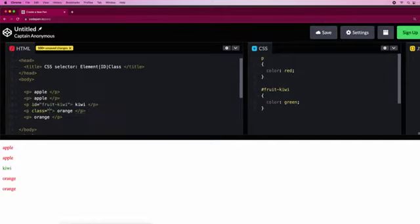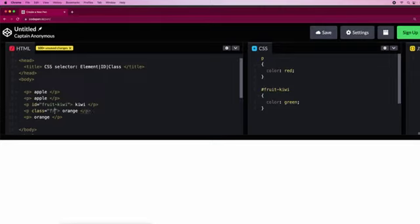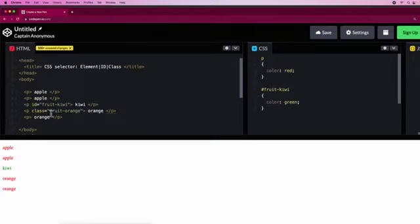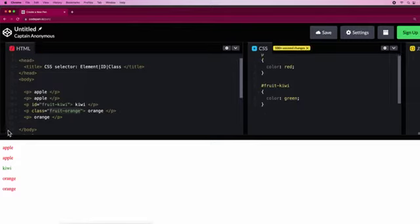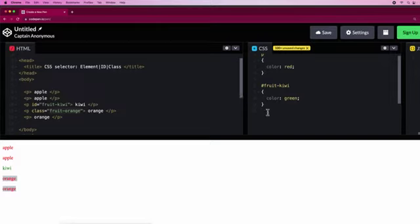We'll go class equals fruit-orange. Then let's put this over here. When we want to make two of the same things the same color, we have to use class selector.